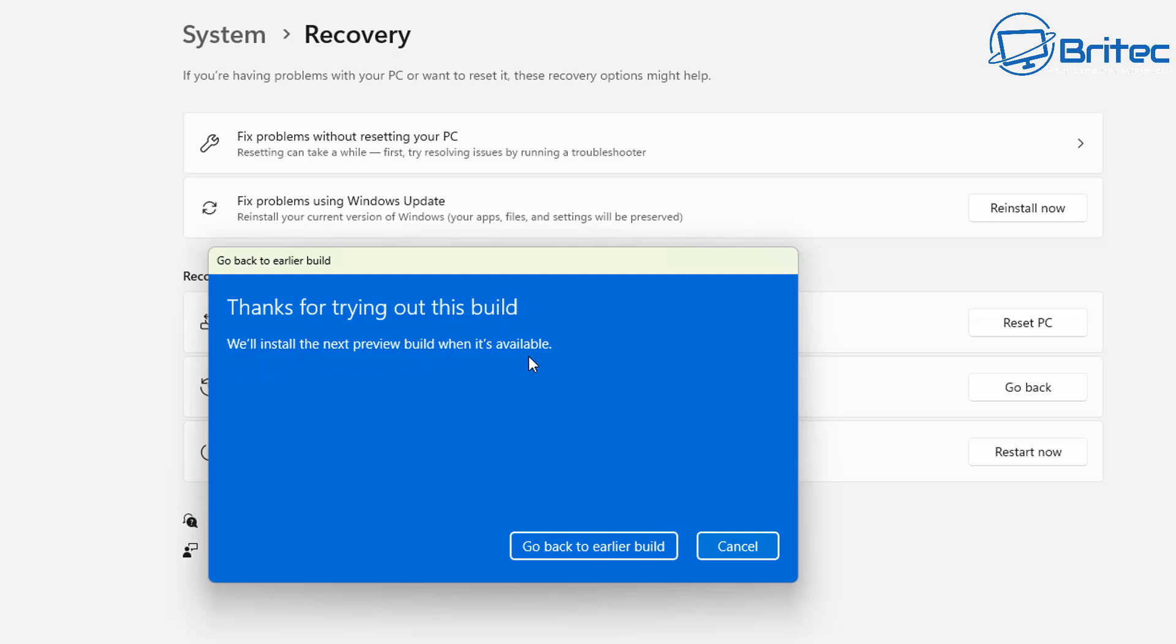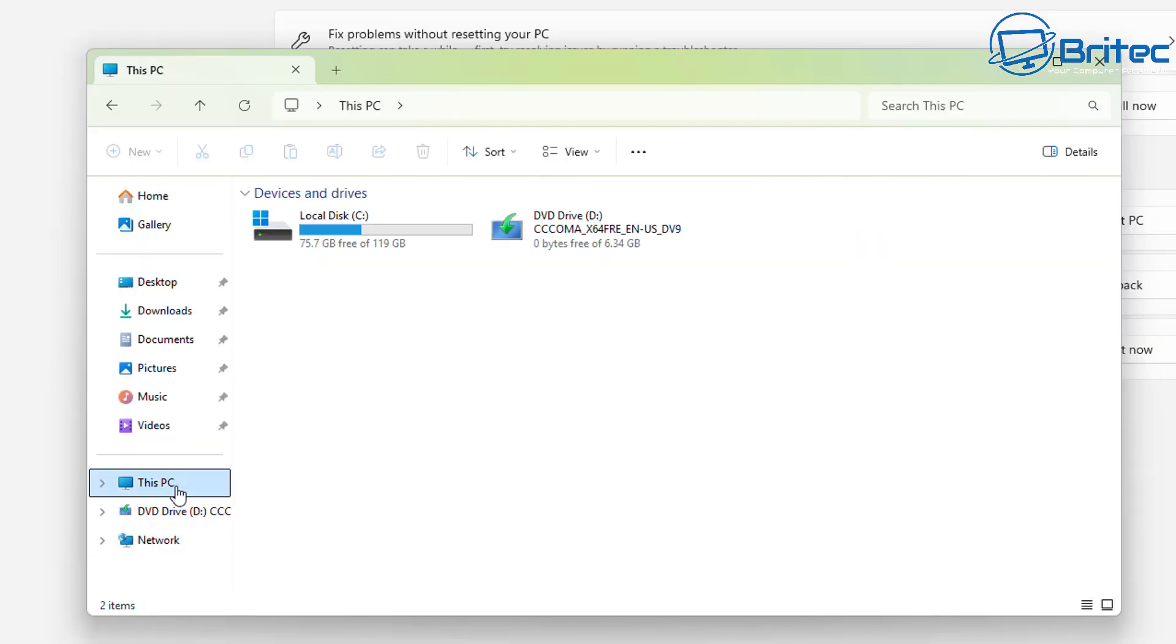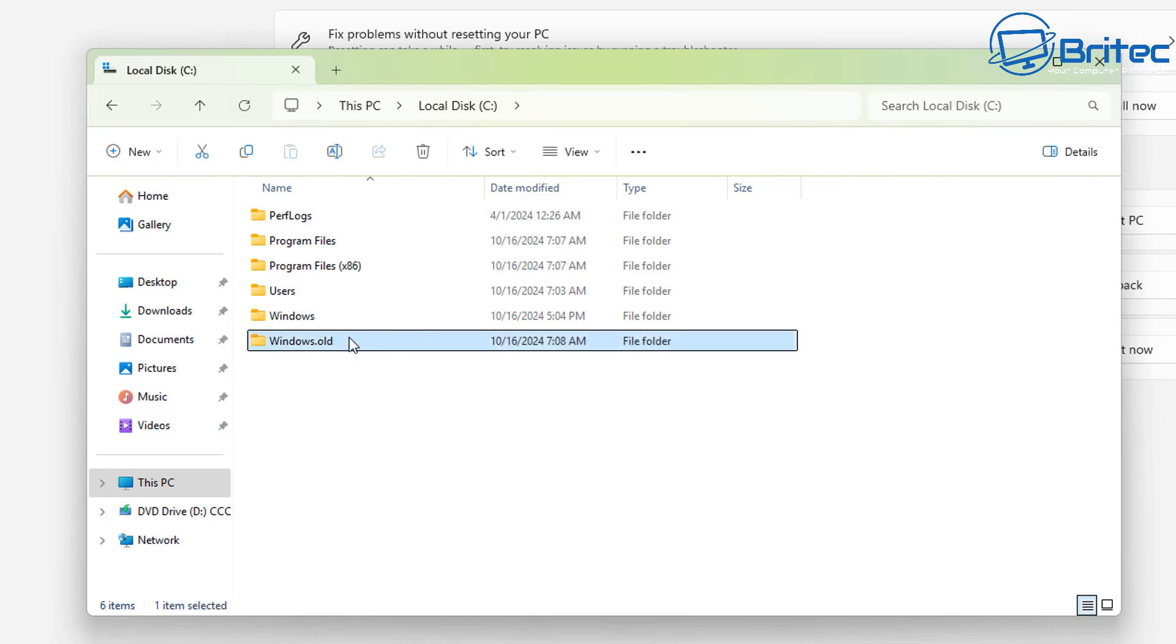Once you're happy you can hit the go back to an earlier build button and this will automatically start to reinstall the old version of Windows that you had before. So in this case it will be 23H2 and if it's another version that you're using it'll be a different version that it's rolling back to. It's basically using this Windows.old area here and it's going to roll back to the previous version of Windows.